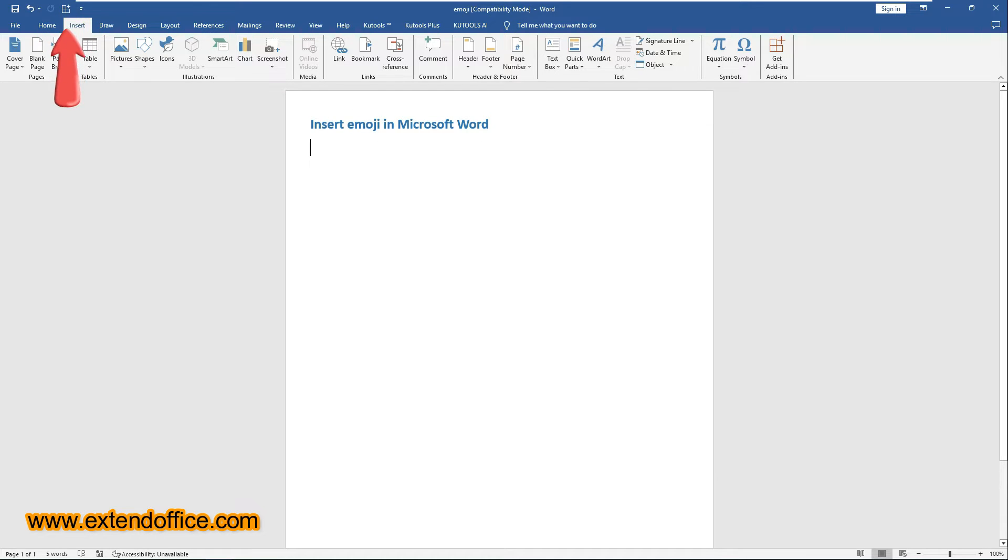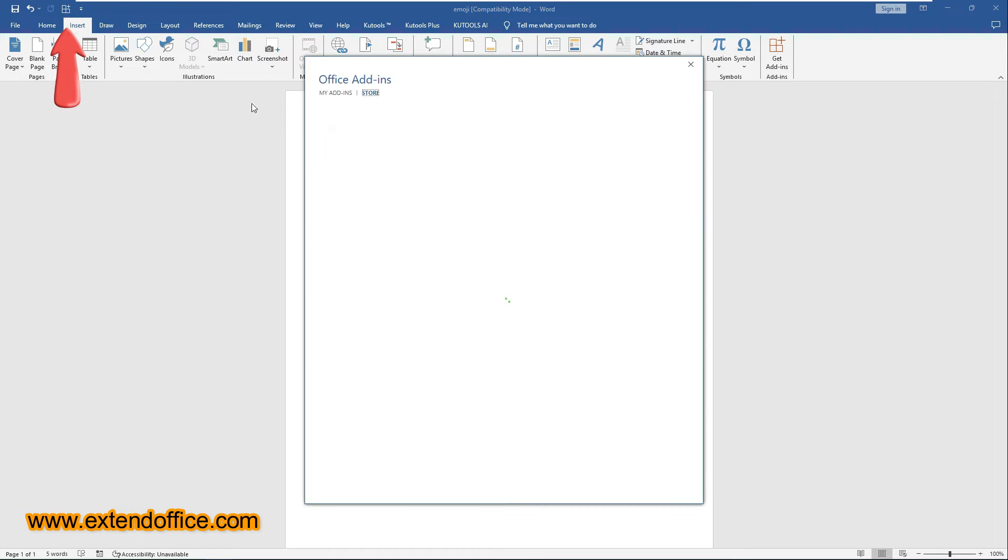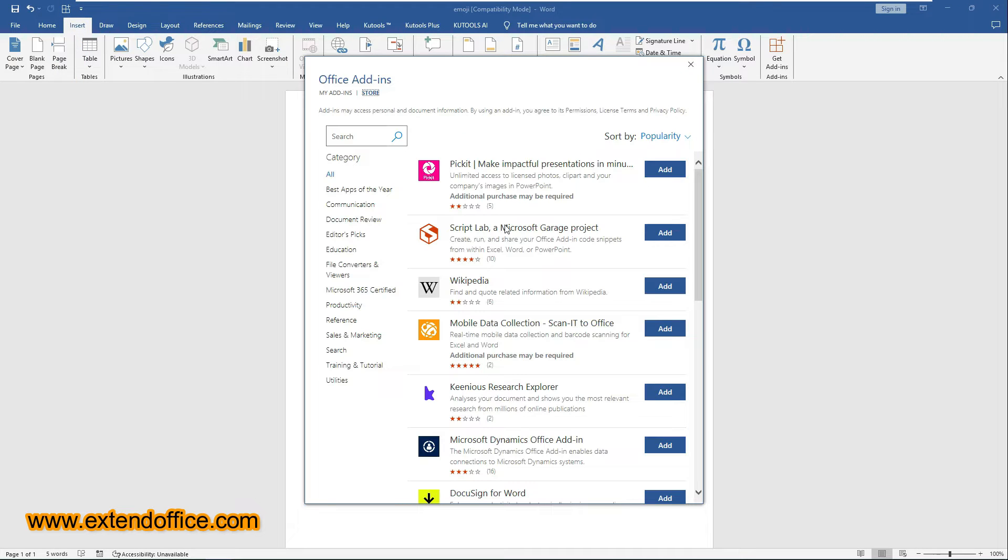The Get Add-Ins command is now added to the Quick Access Toolbar. You can click on it to open the Office Add-Ins Store.